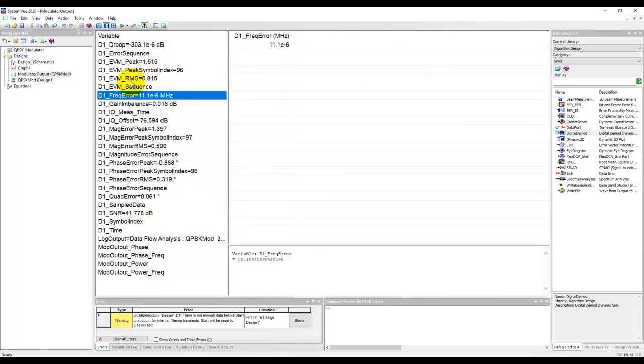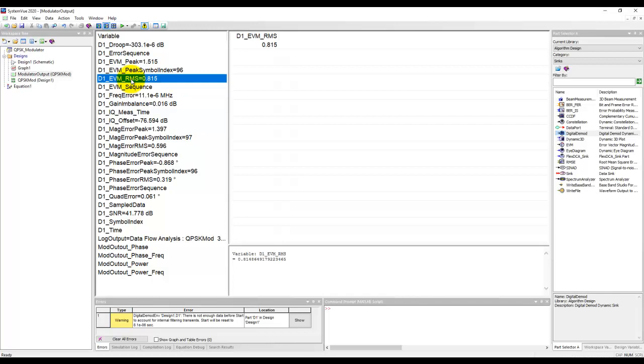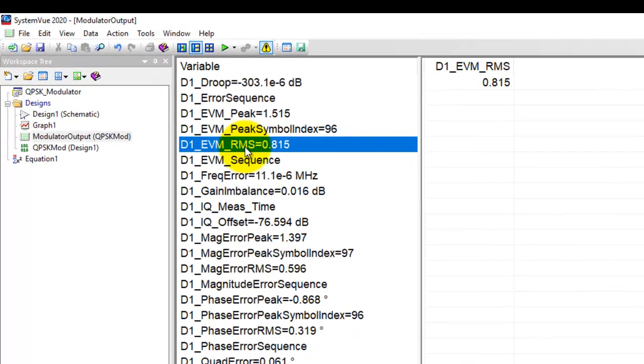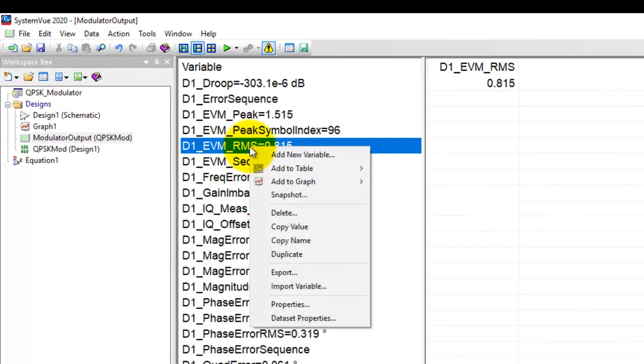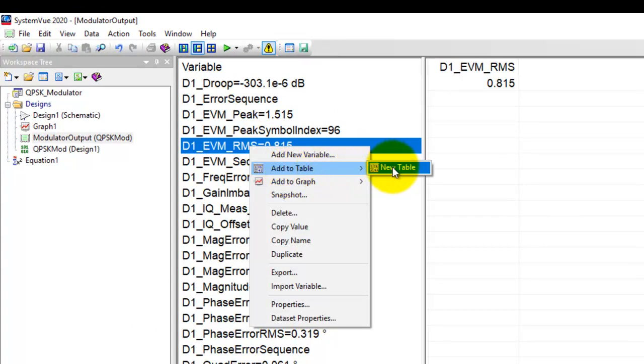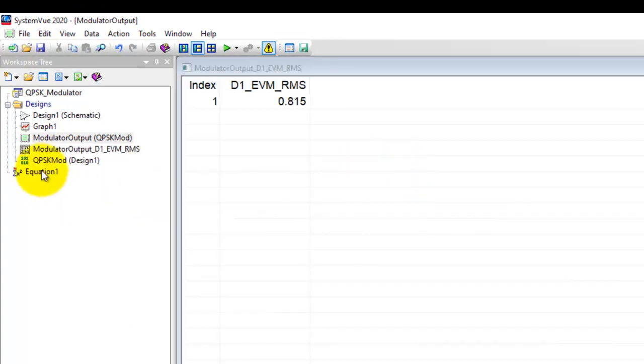Now the results here could be plotted on a table. So for example if I want to plot this EVM RMS in a table I can right click, select add to table and declare a new table.